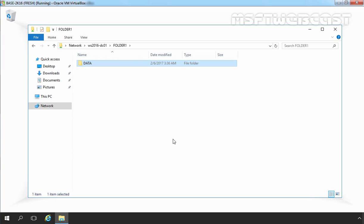So this is the way how you can configure sharing in Windows Server 2016 using Server Manager console. That's the end of this video tutorial. Thank you for watching this video.